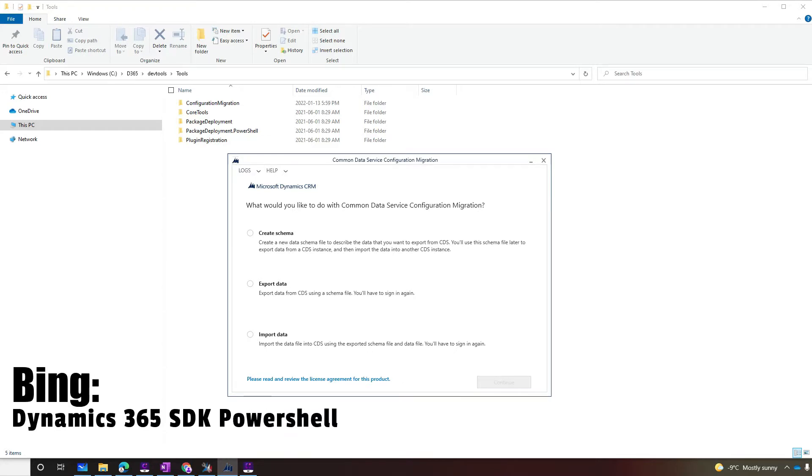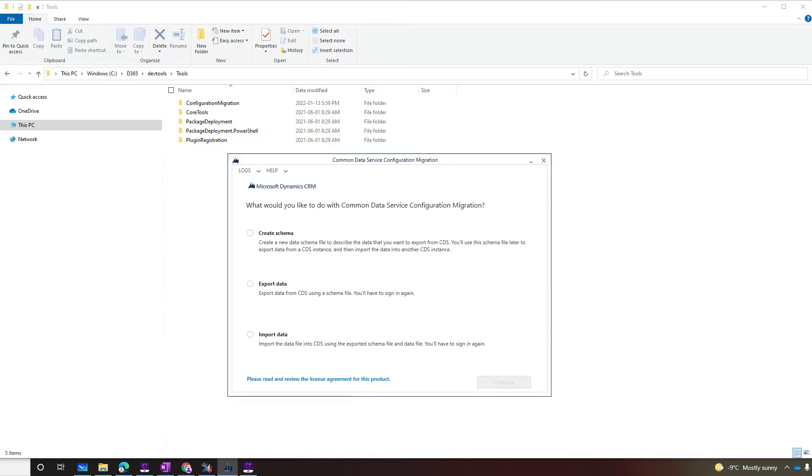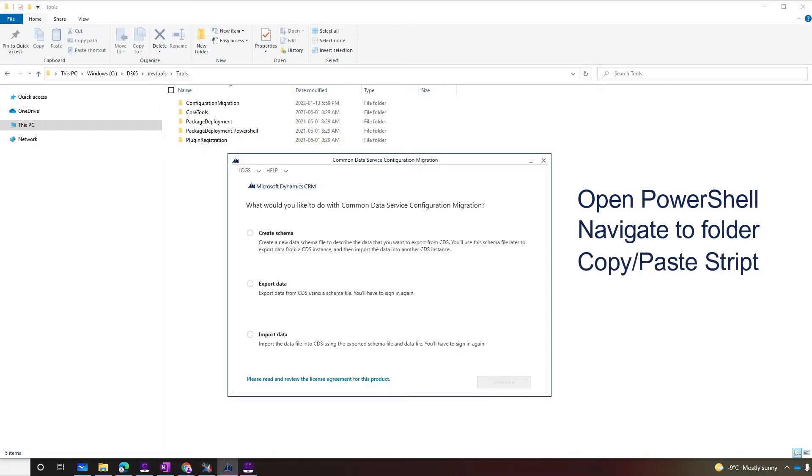Just Bing Dynamics 365 SDK PowerShell, and you will be able to get to a Microsoft documentation that contains a PowerShell script. You pretty much open PowerShell, navigate to the folder you'd like to install it, and copy and paste the PowerShell script.